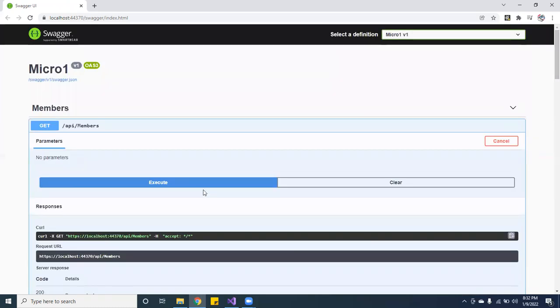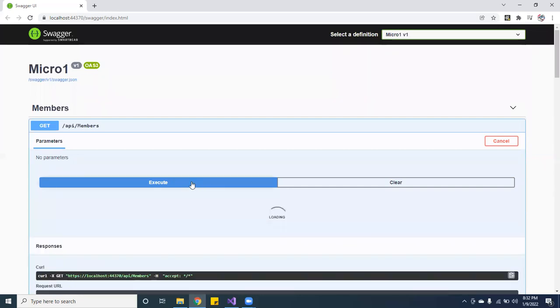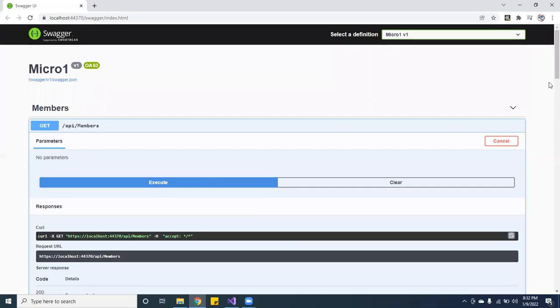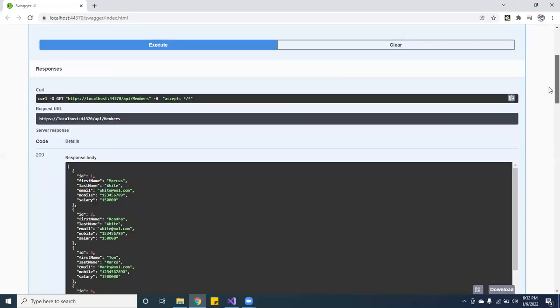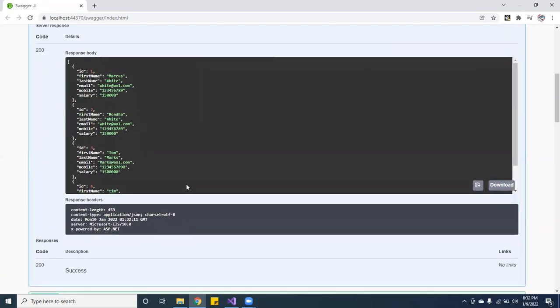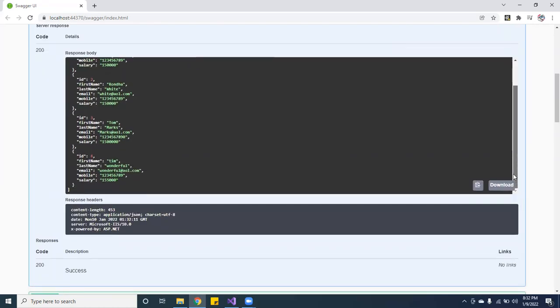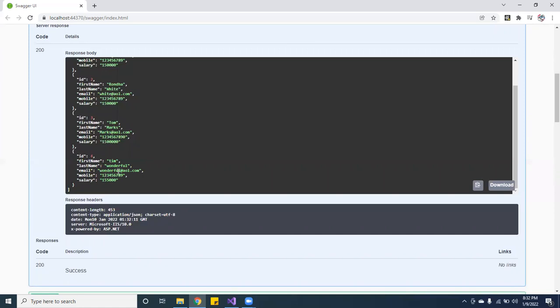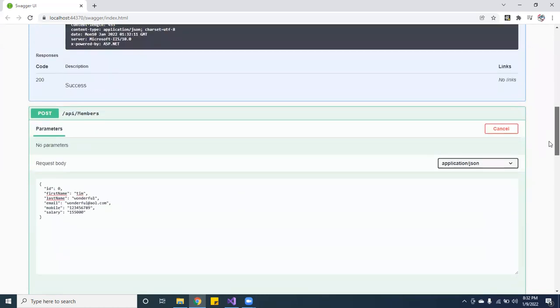So let me show you guys. If we execute to get the API members, we should have Tim over here. See, Tim Wonderful, boom, see that? Perfect. He's making 155, not 1,000, that's a lot of numbers I put in for him. So this is the cell phone, this is his email. So that's that.